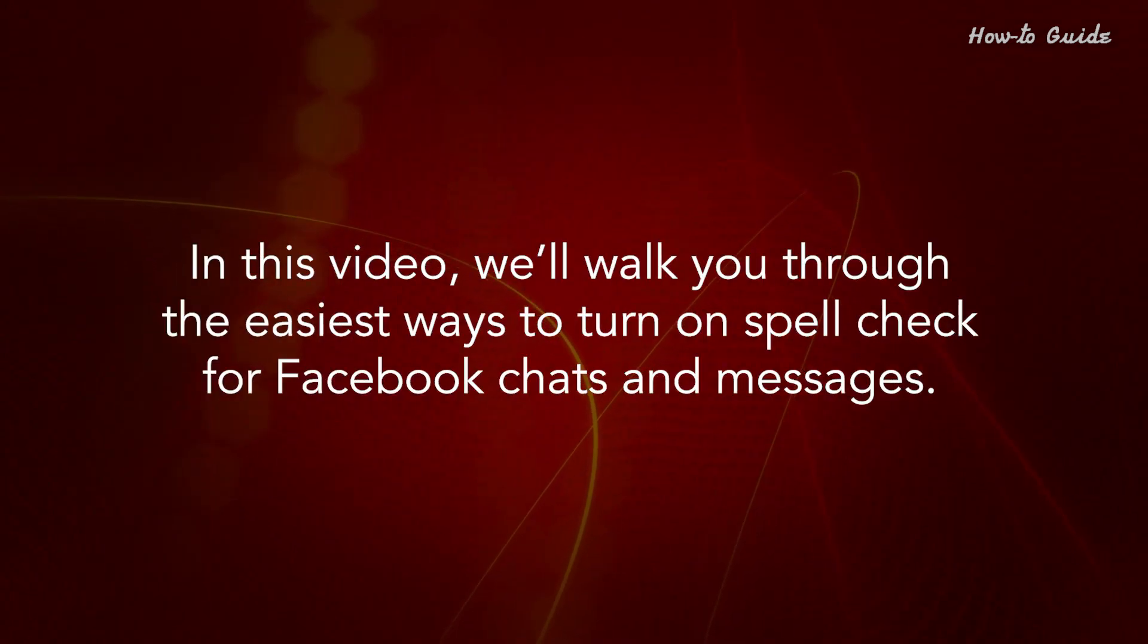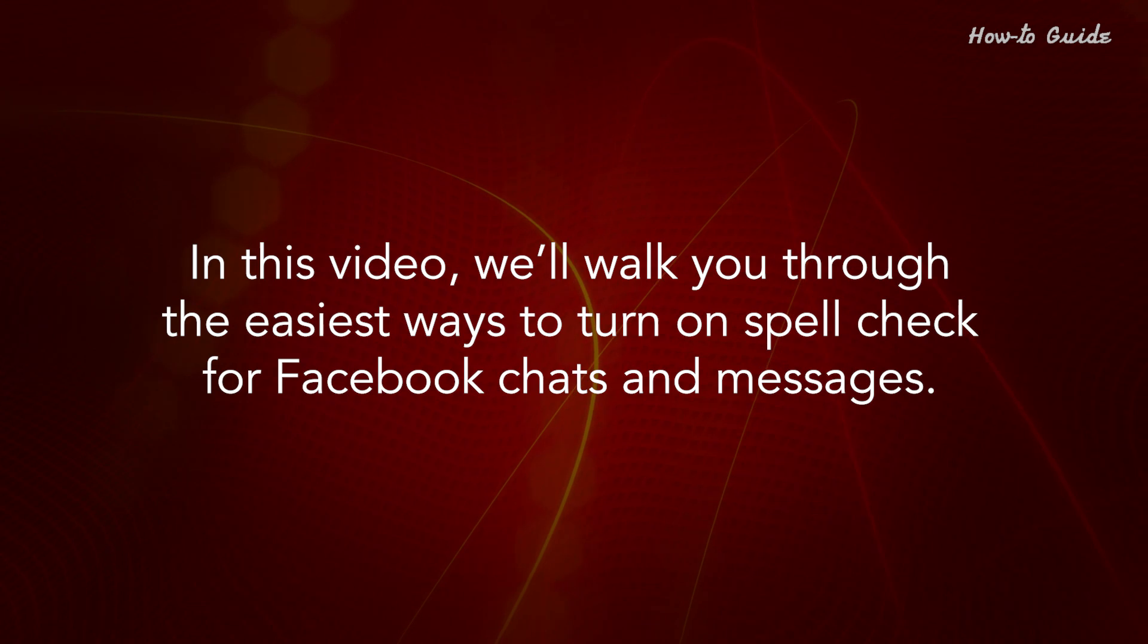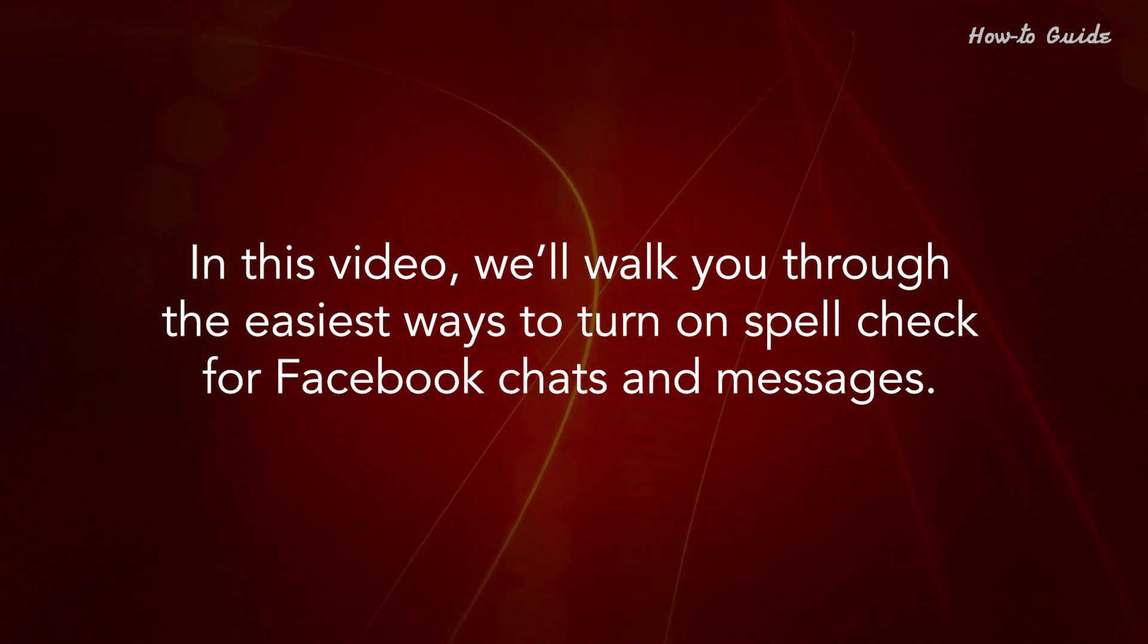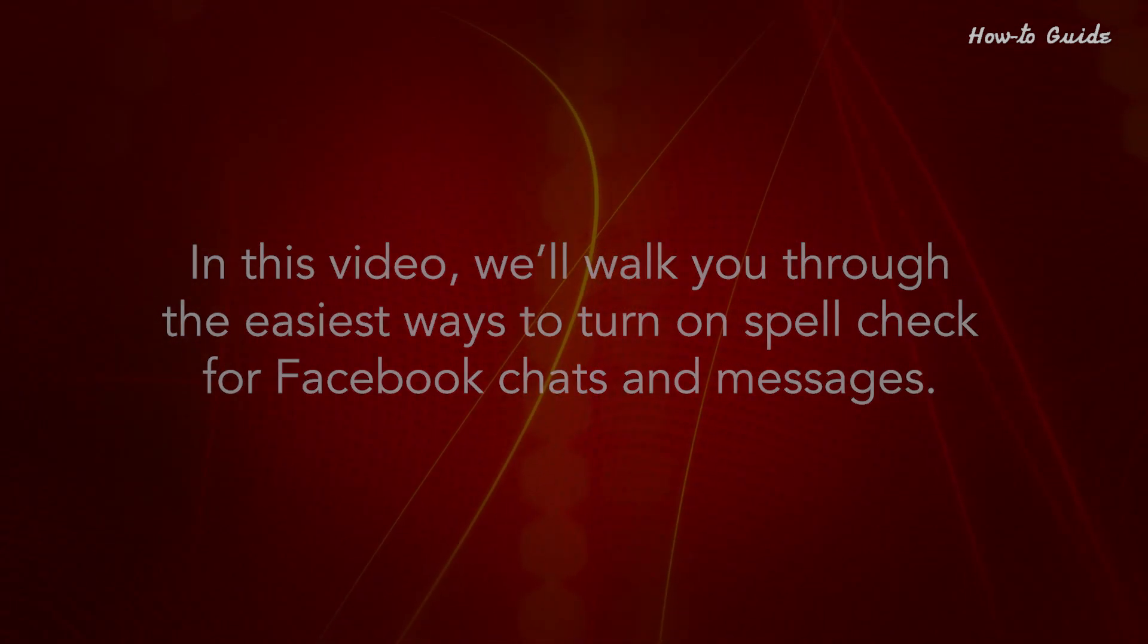In this video, we'll walk you through the easiest ways to turn on spell check for Facebook chats and messages.